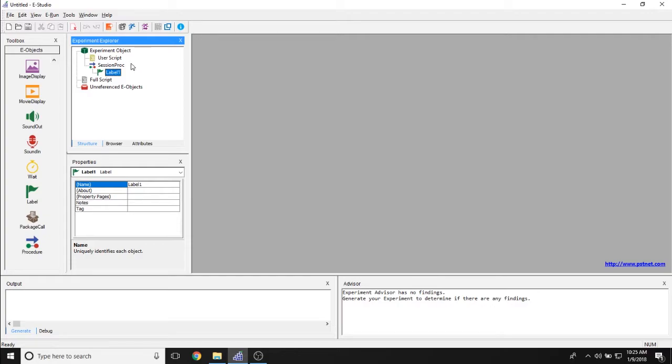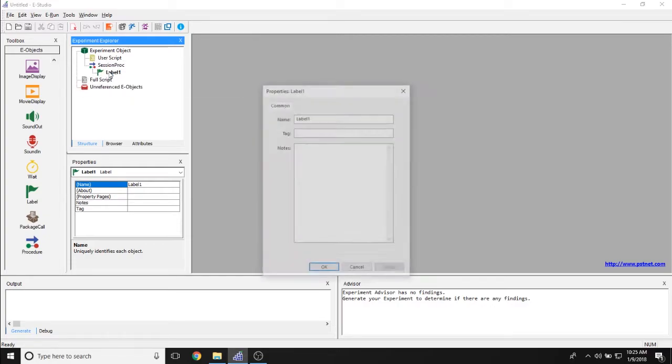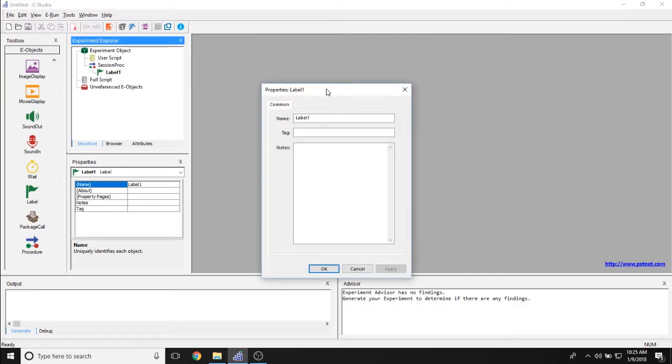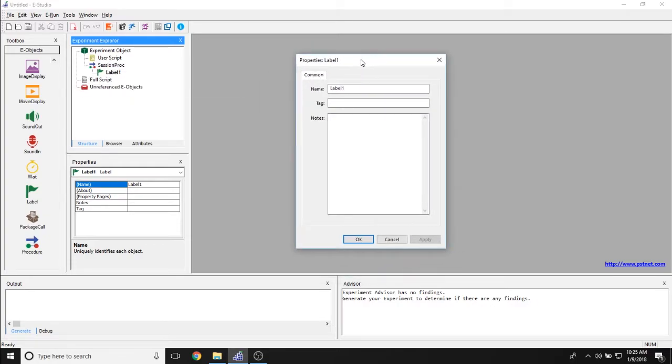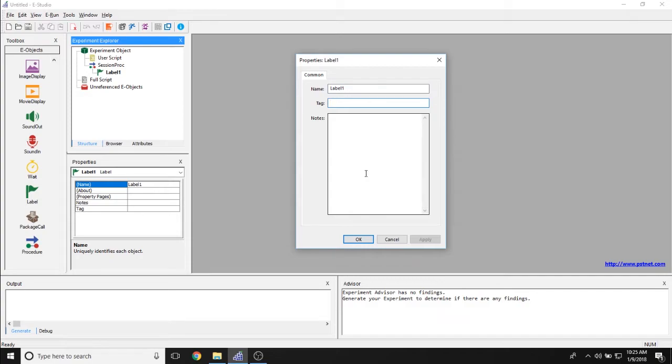To look at the properties of a label object, simply double click on it. As you can see, the label object is actually pretty sparse. The only thing you can change are the name of the label object, whether or not it has an associated tag, and if there are any notes.